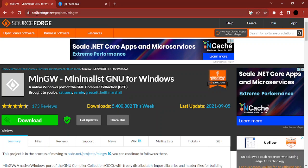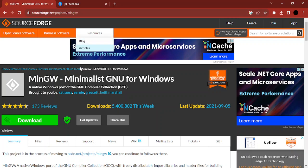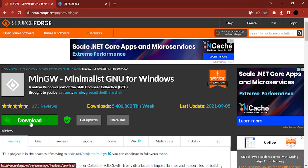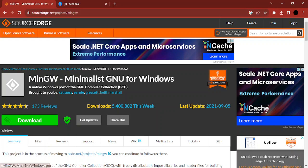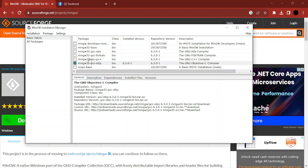You can get it from this website: sourceforge.net/projects/mingw. Simply click on download to start downloading. Once it's downloaded, you'll get an installation manager window.